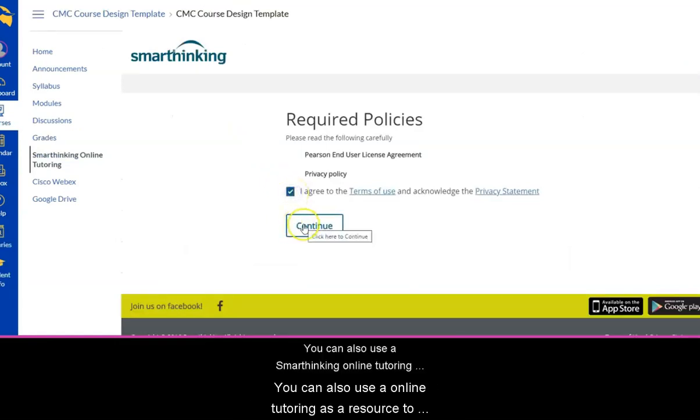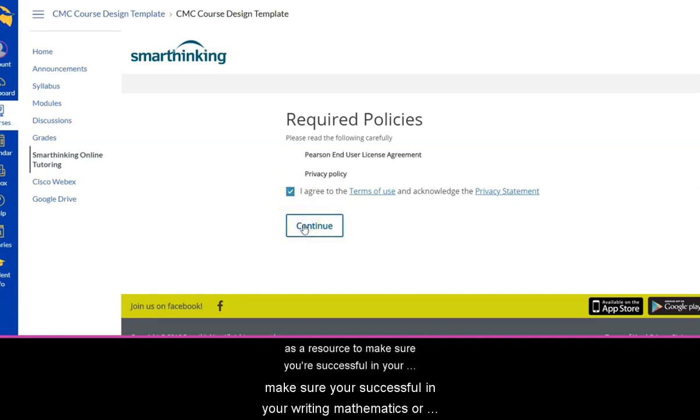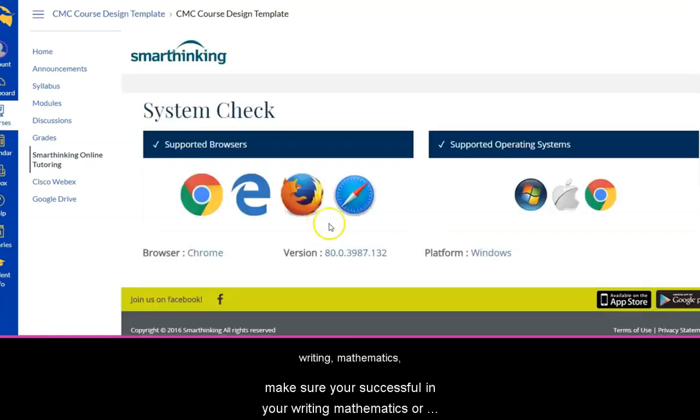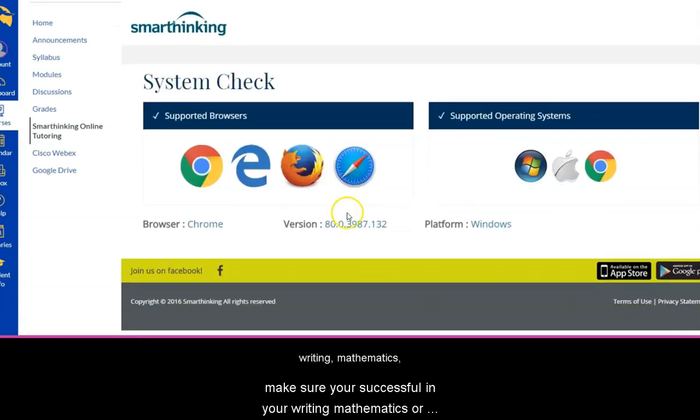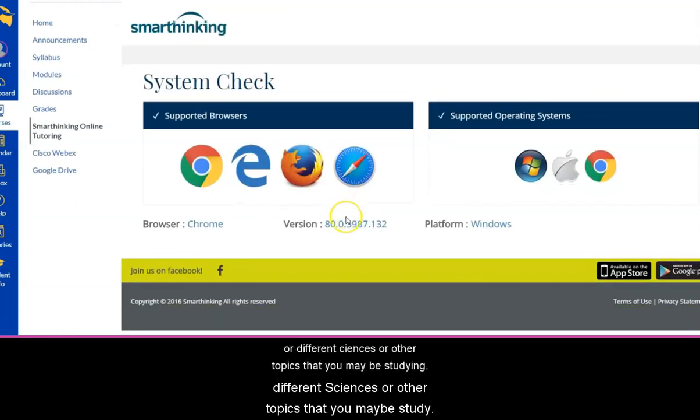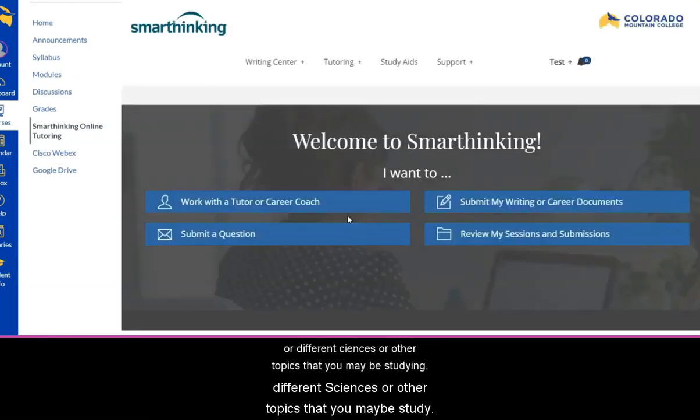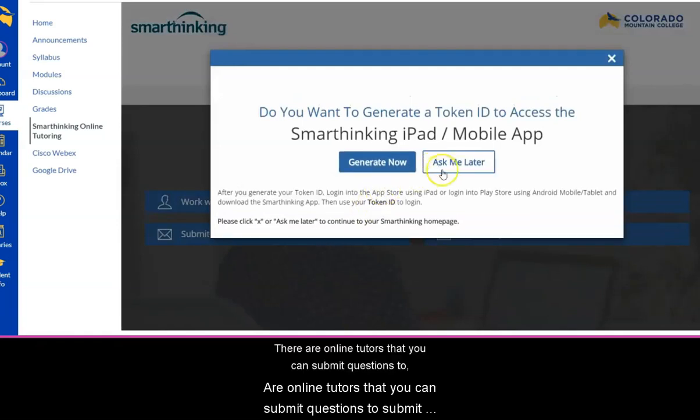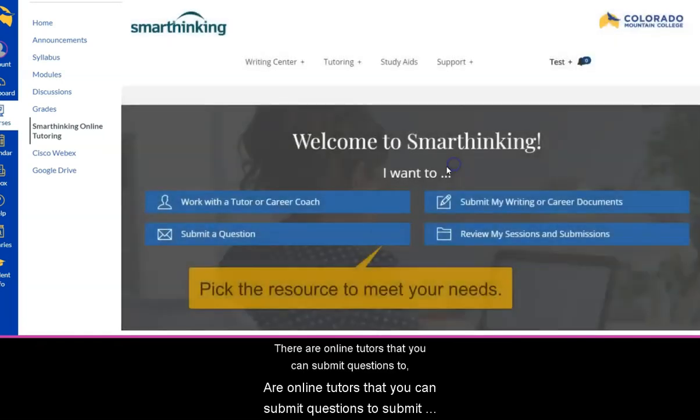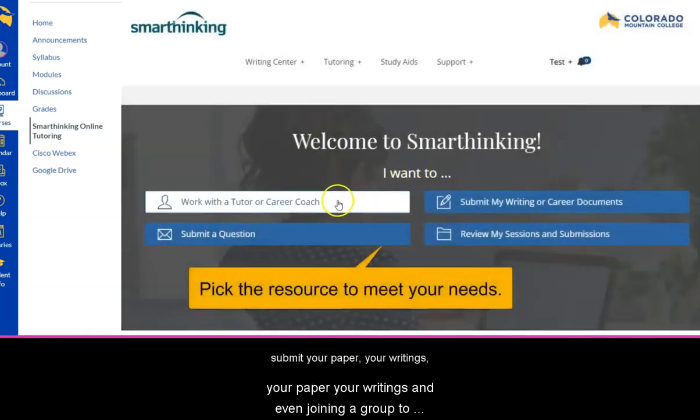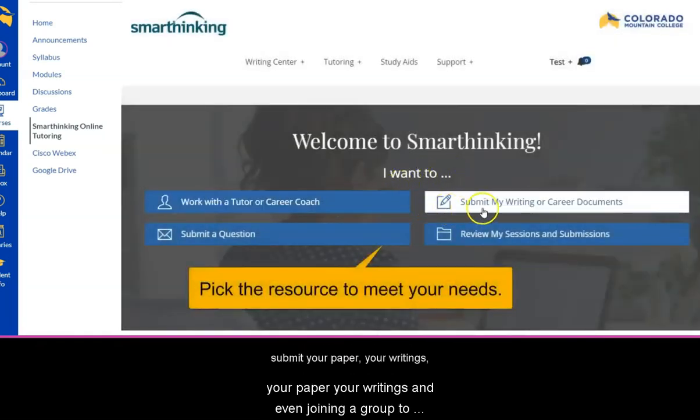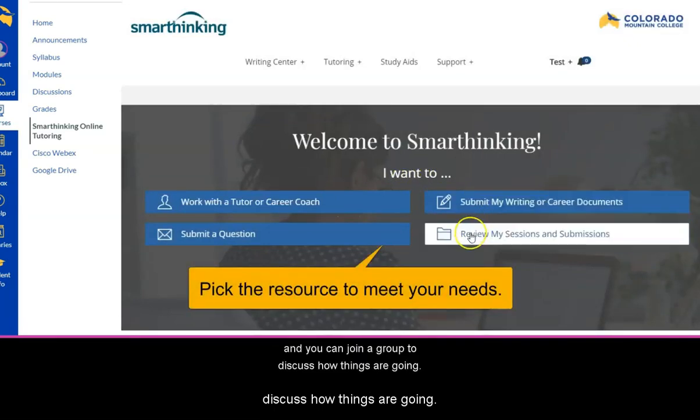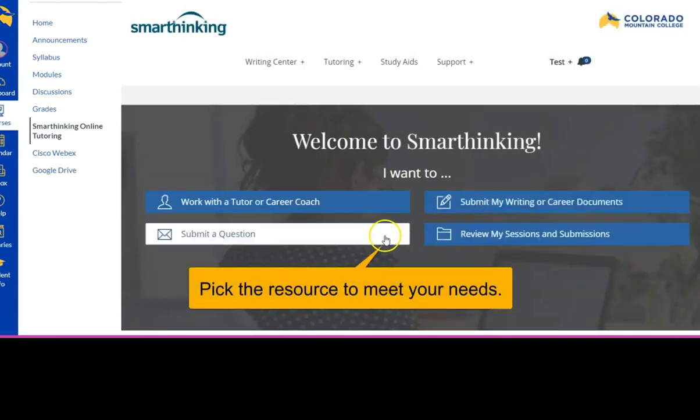You can also use the SmartThinking Online Tutoring as a resource to make sure you're successful in your writing, mathematics, or different sciences or other topics that you may be studying. There are online tutors that you can submit questions to, submit your paper, your writings, and even join in a group to discuss how things are going.